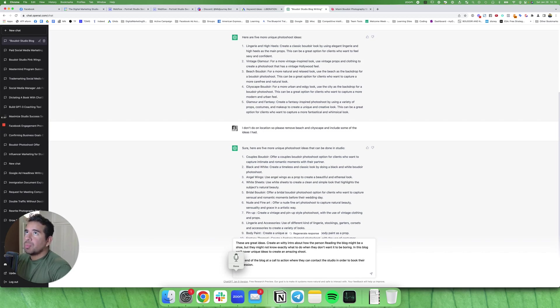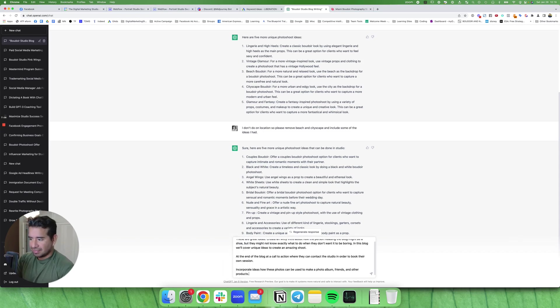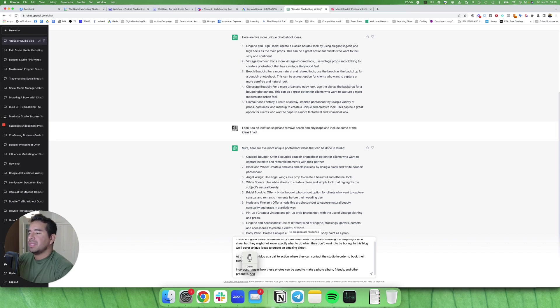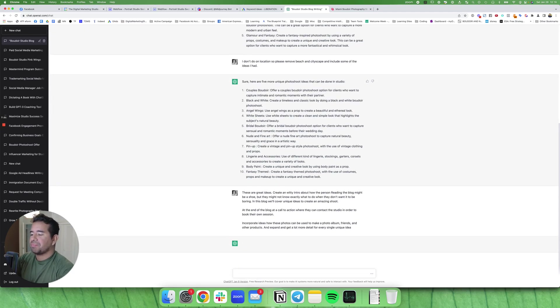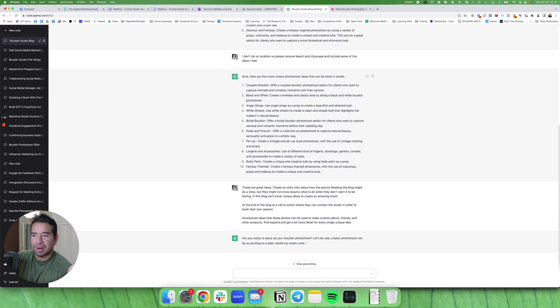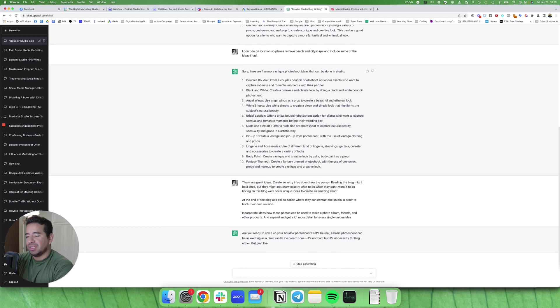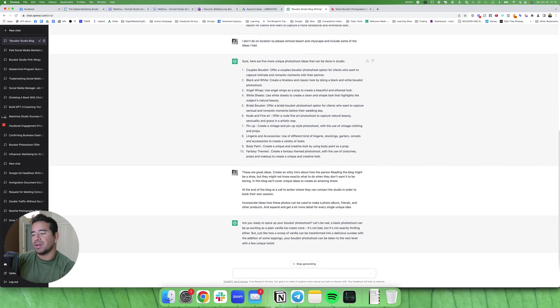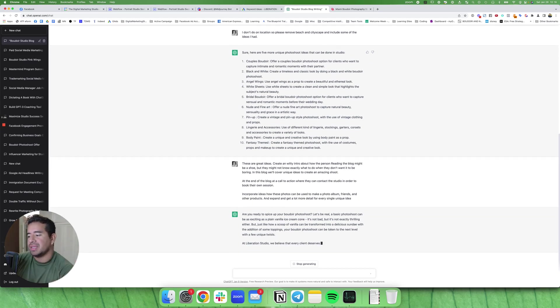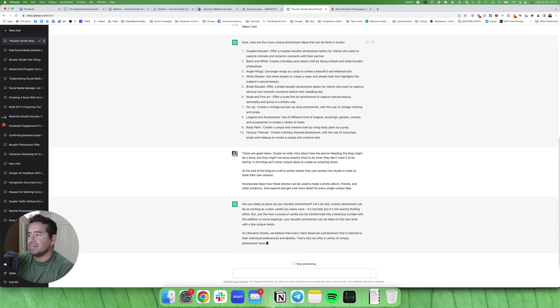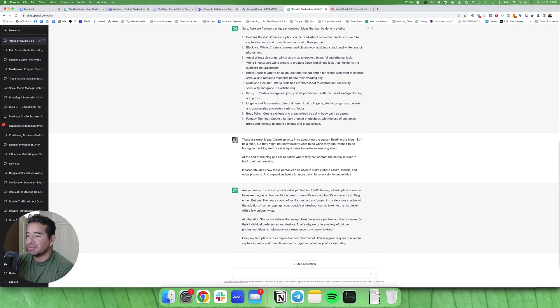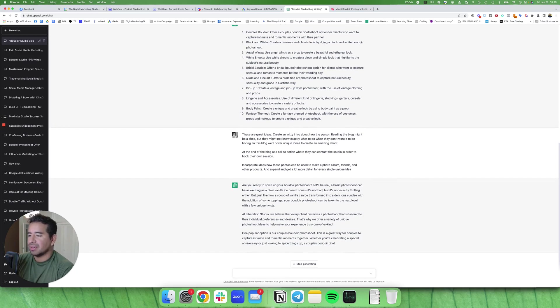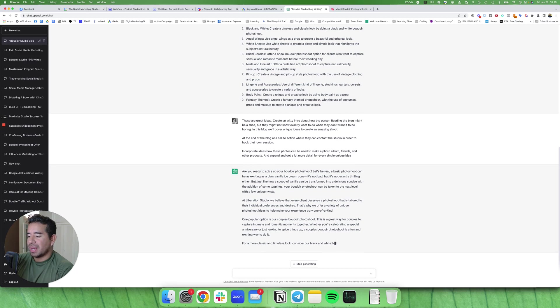Incorporate ideas how these photos can be used to make a photo album, prints and other products, and expand and give a lot more detail for every single unique idea. And by the way, back in the day, I remember you used to have to go to like a photography blog writer and pay $40, $50 for them to send you something like this back. To get even 300 words was maybe $30 and 500 words was $50 and a thousand words was like a hundred dollars. So this is pretty badass.